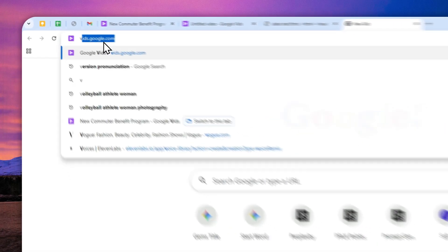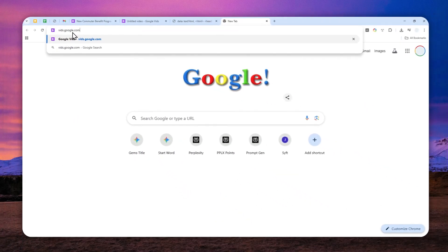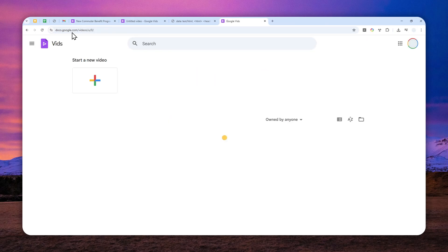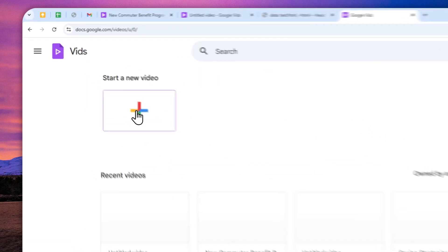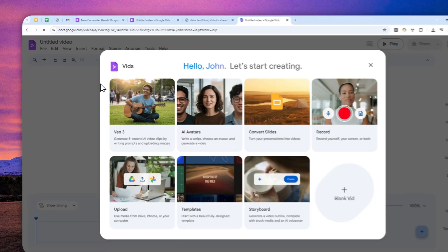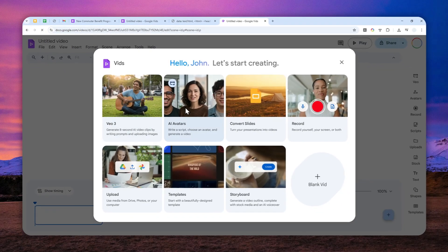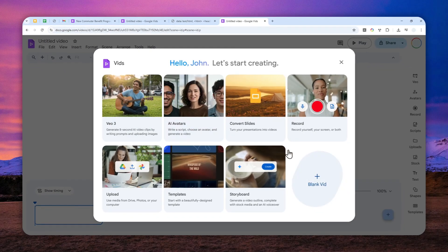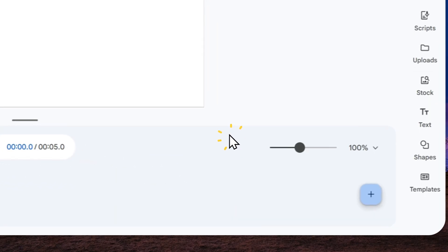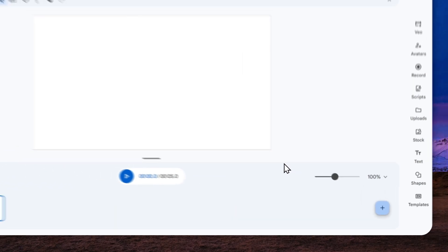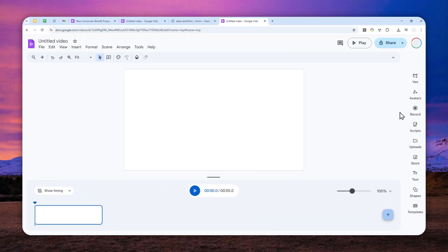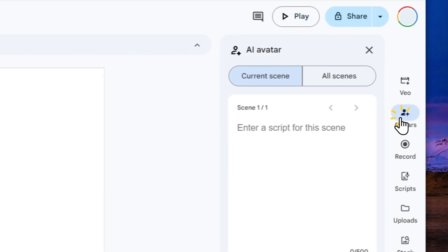First, navigate to feeds.google.com and secondly, you can start a new video. Click this button and you can either select AI avatars or blank video. It's basically the same thing but I'm going to start with blank video. To access the avatar menu, just click avatars.